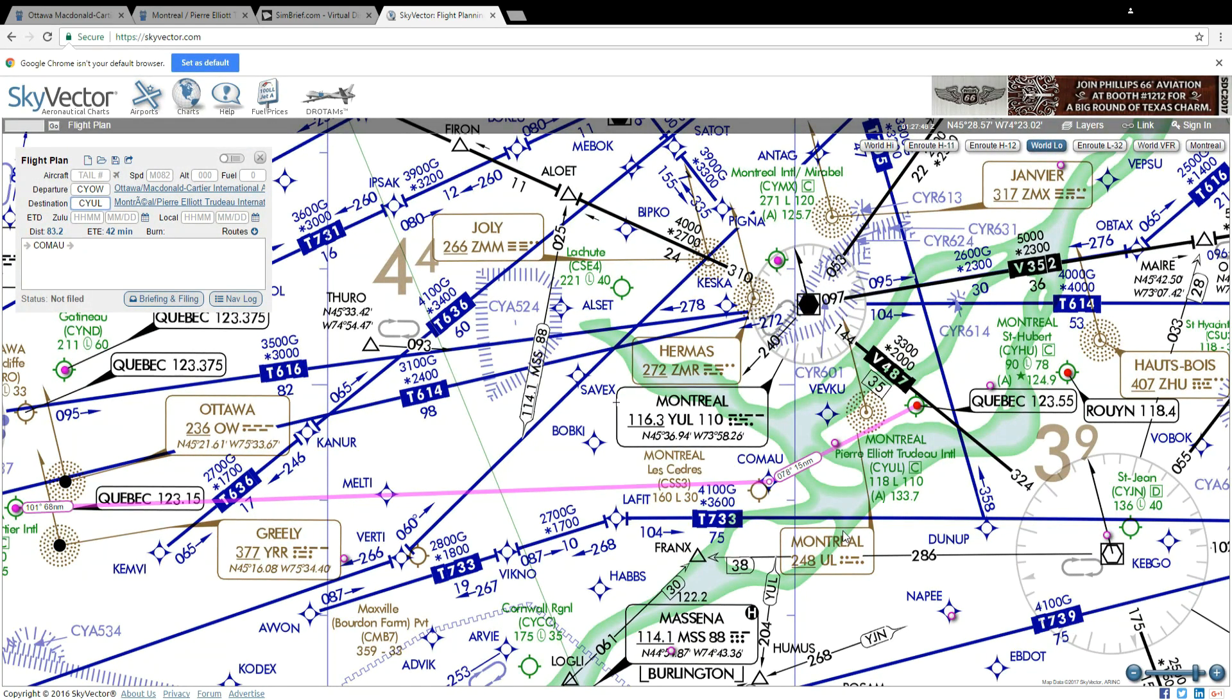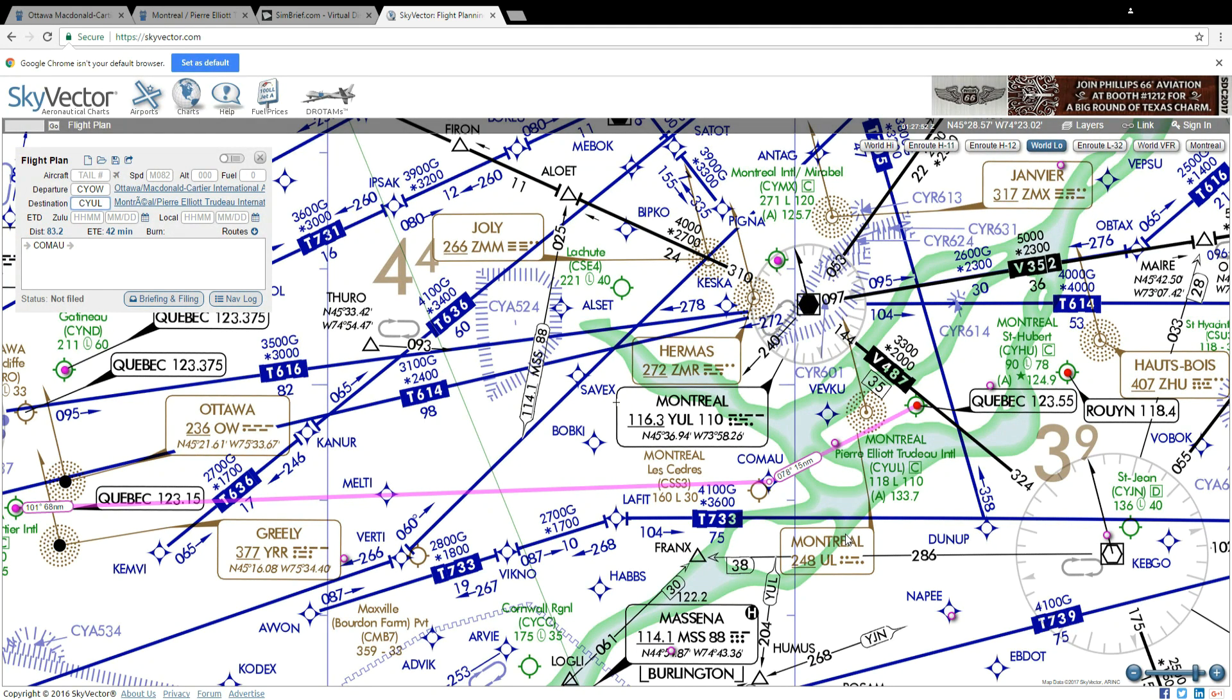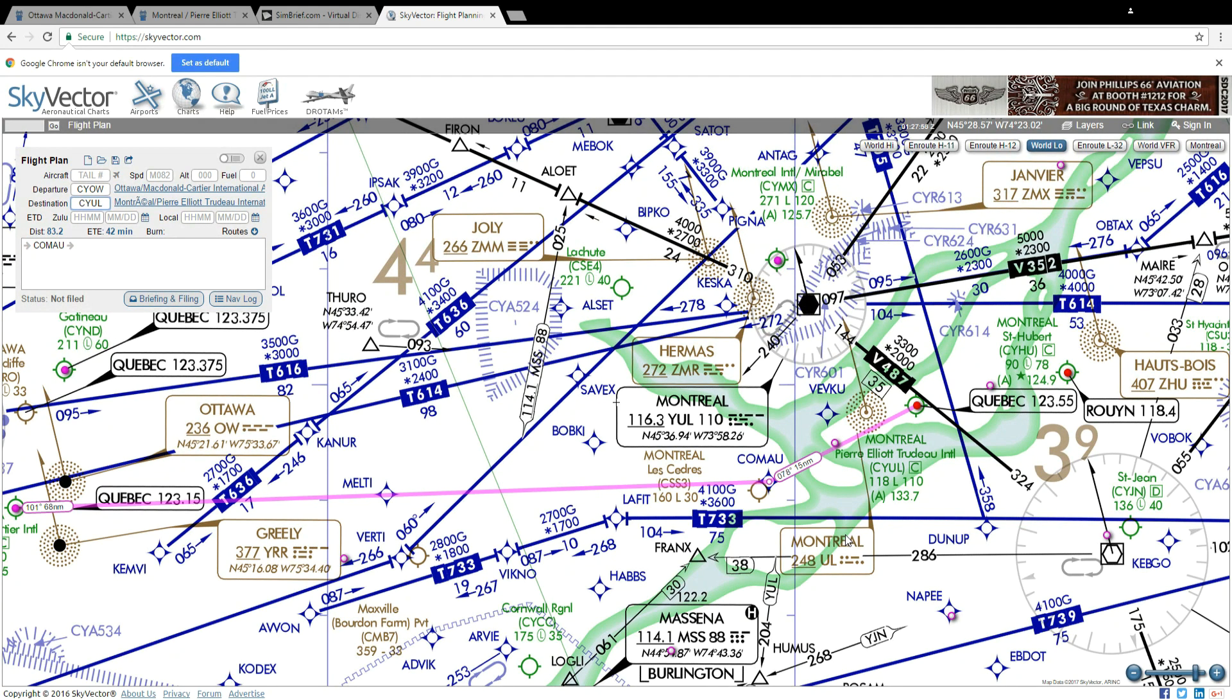So now you get to choose how you want to fly. Do you want to fly a route that someone else has already built? That is Simbrief.com. Or do you want to build your own route from scratch? That's SkyVector.com.